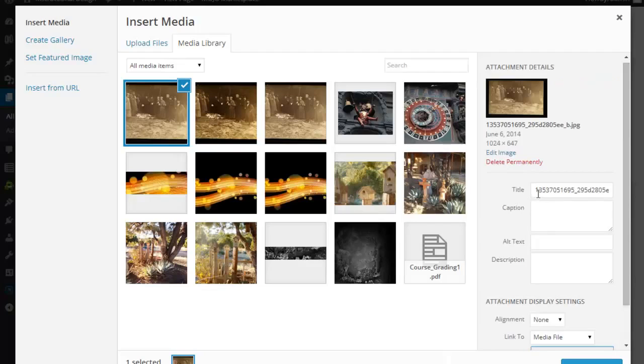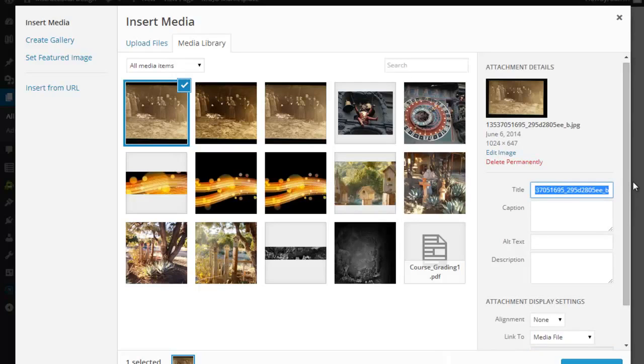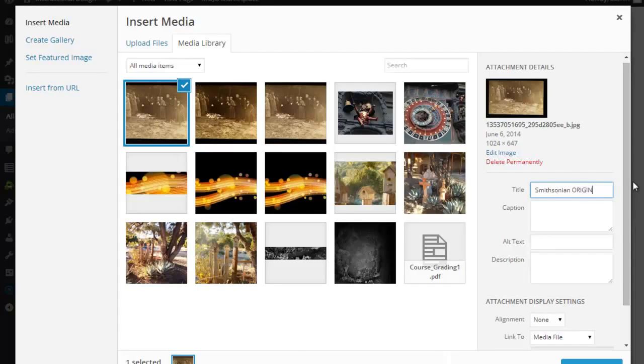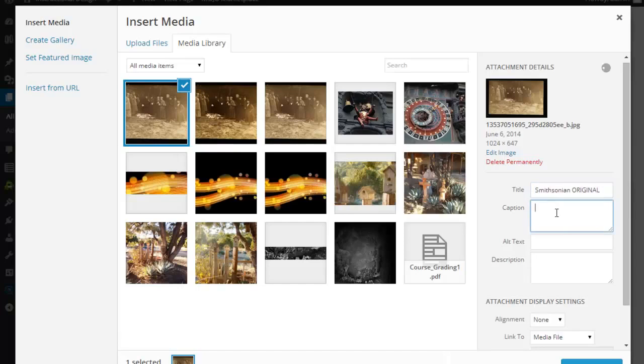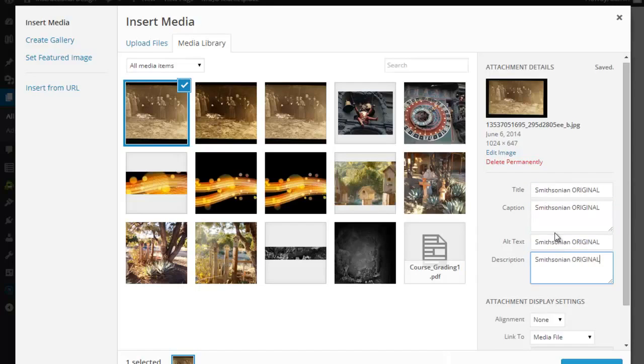Now ideally, I'm going to give this title something really descriptive and correct. But for my purposes, I'm going to do Smithsonian, original. And I'm going to go ahead and copy that. I'm going to copy that to my caption, alt text, and description.